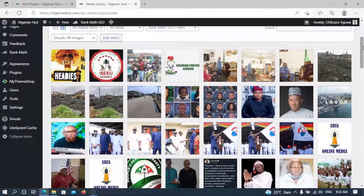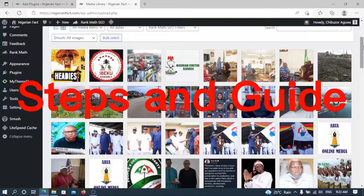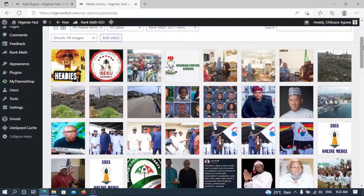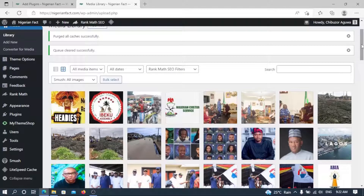Hello guys, this is Chibuto Agoa, once again you're welcome to Blog Infotech YouTube channel. In this video I'll be showing you how to delete unused media files from your WordPress media library. If you follow the steps and guide that we'll talk about in this video, it will save you the stress of regretting that you wish you had backed up your WordPress site before carrying out the steps.